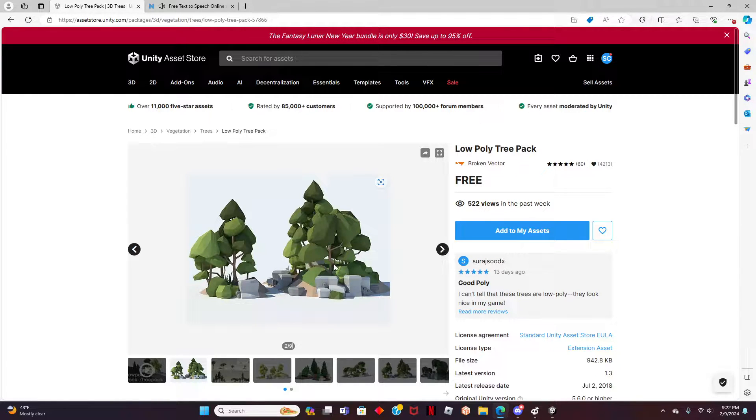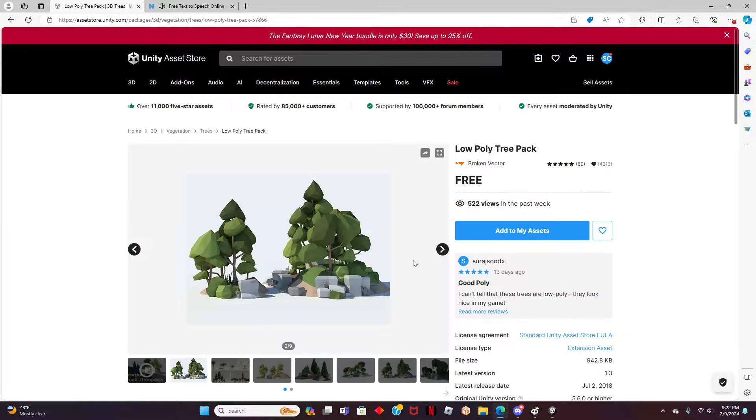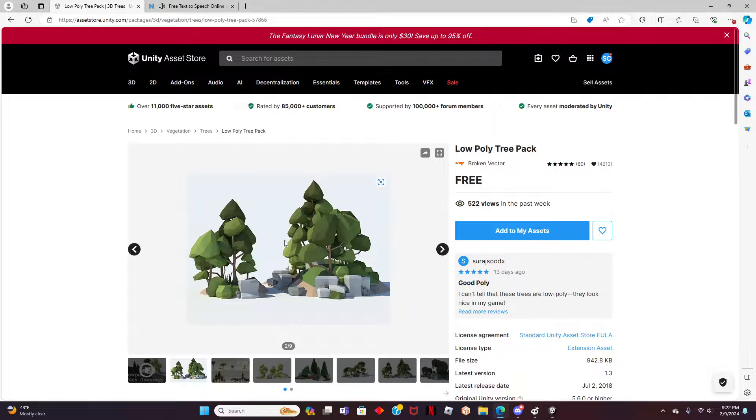The Unity Asset Store is a great way to add out-of-game assets into your Rec Room world, especially if you don't have time to create your own designs.